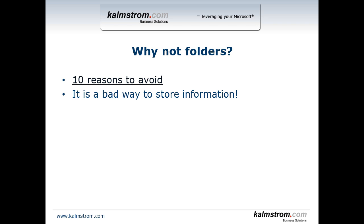There's others that have talked a lot about why to avoid folders as much as possible inside SharePoint. There's a link there to a presentation called 10 reasons to avoid folders in SharePoint that I would recommend that you read through. Generally it's just a bad way to store information.